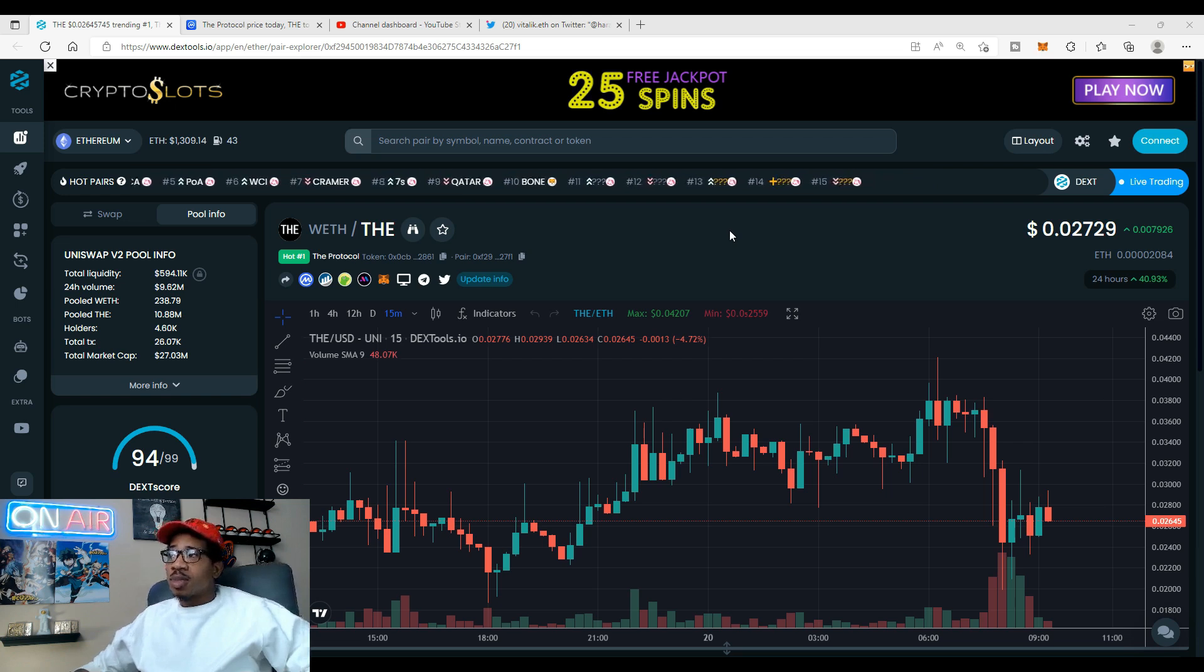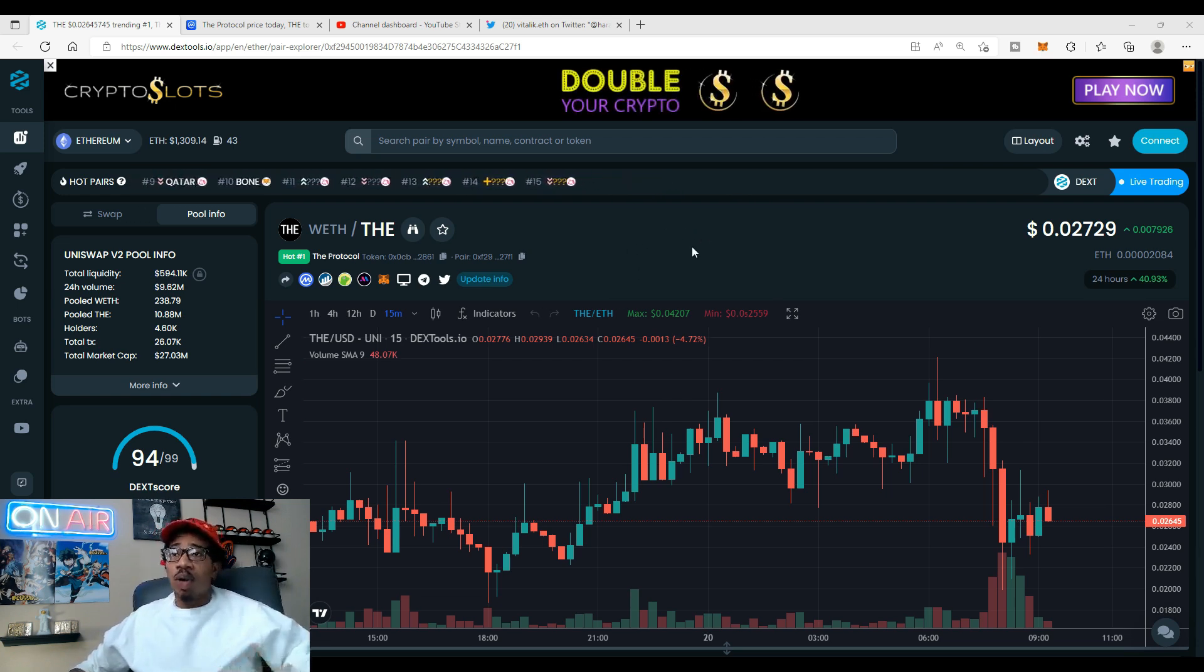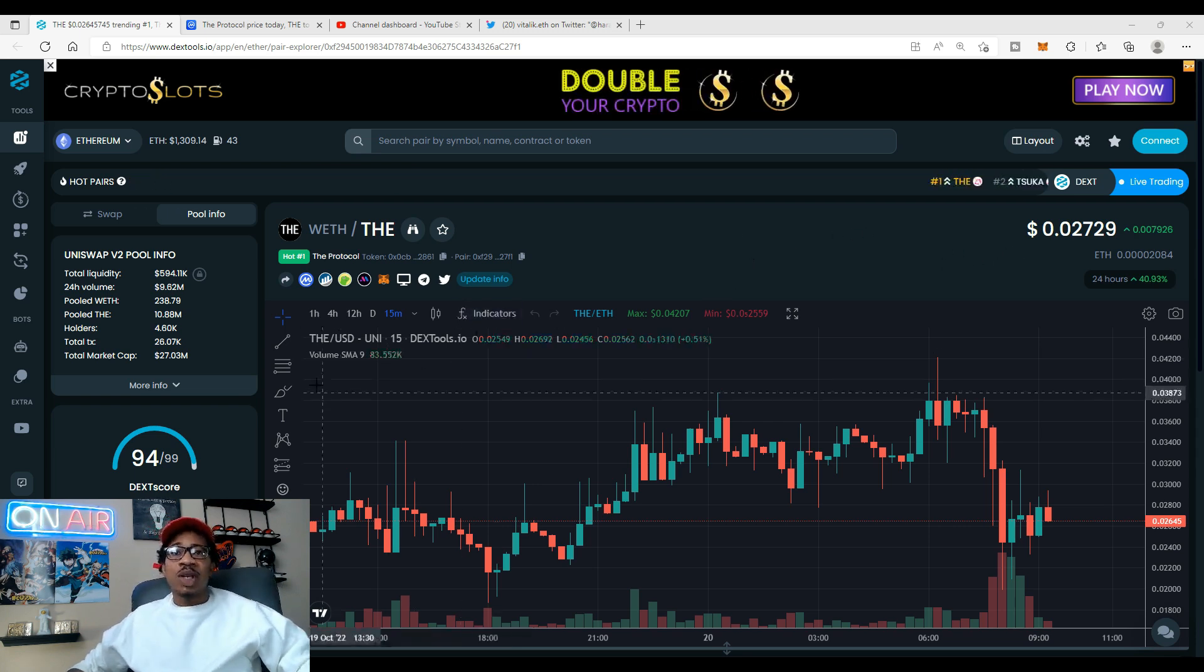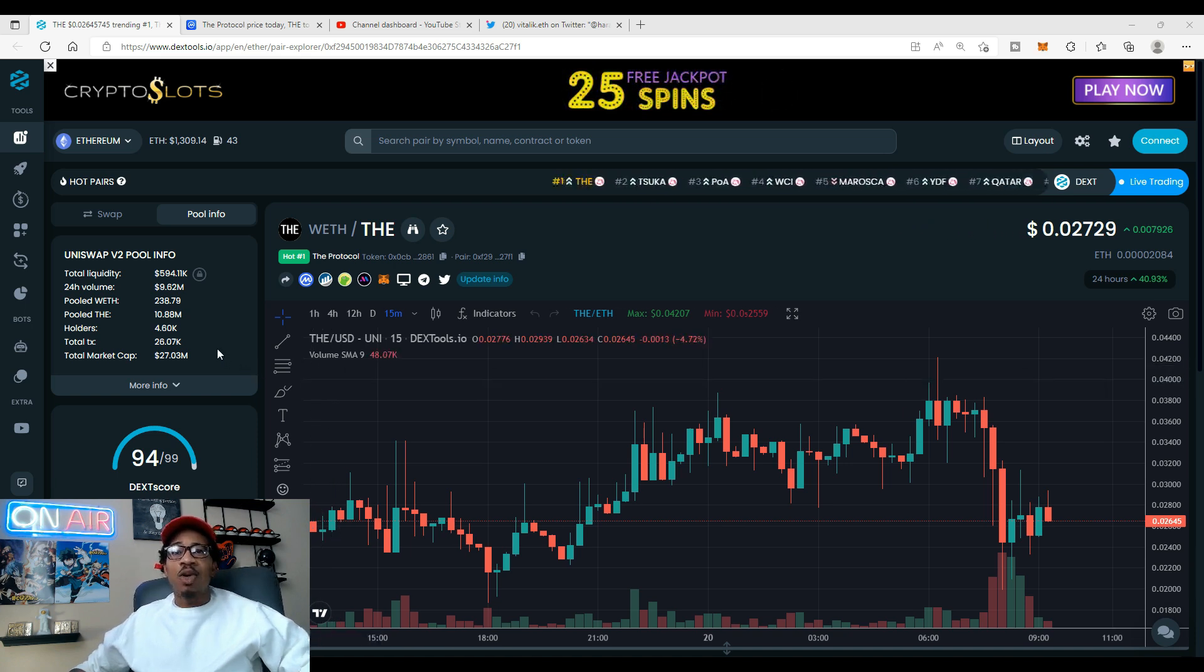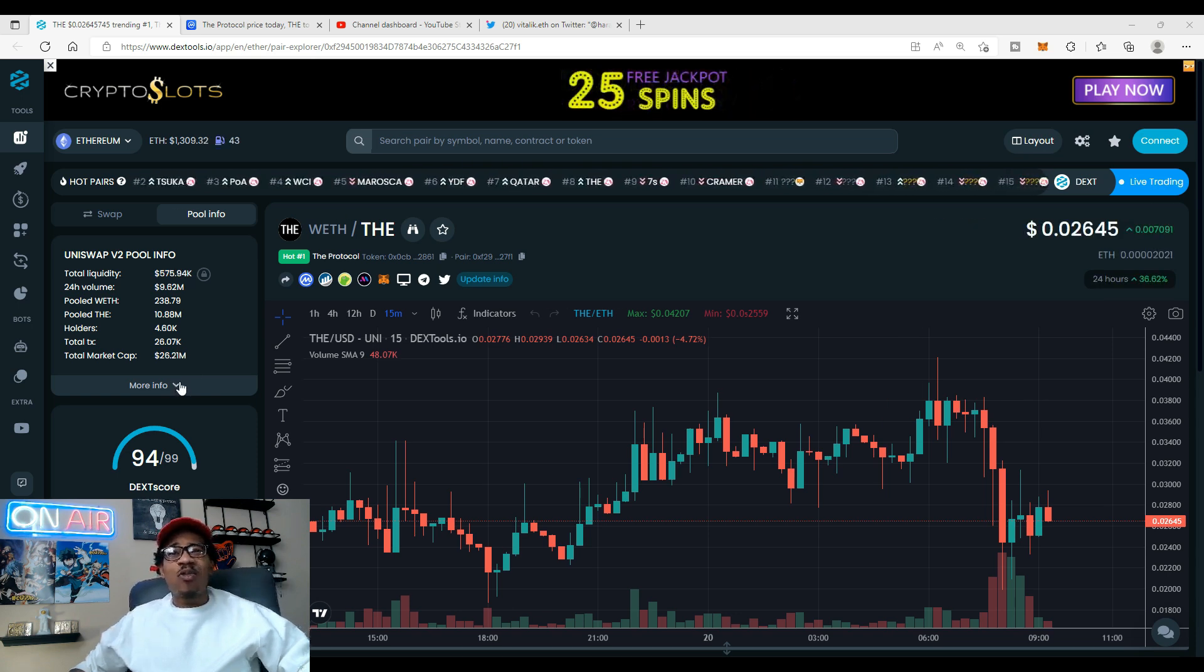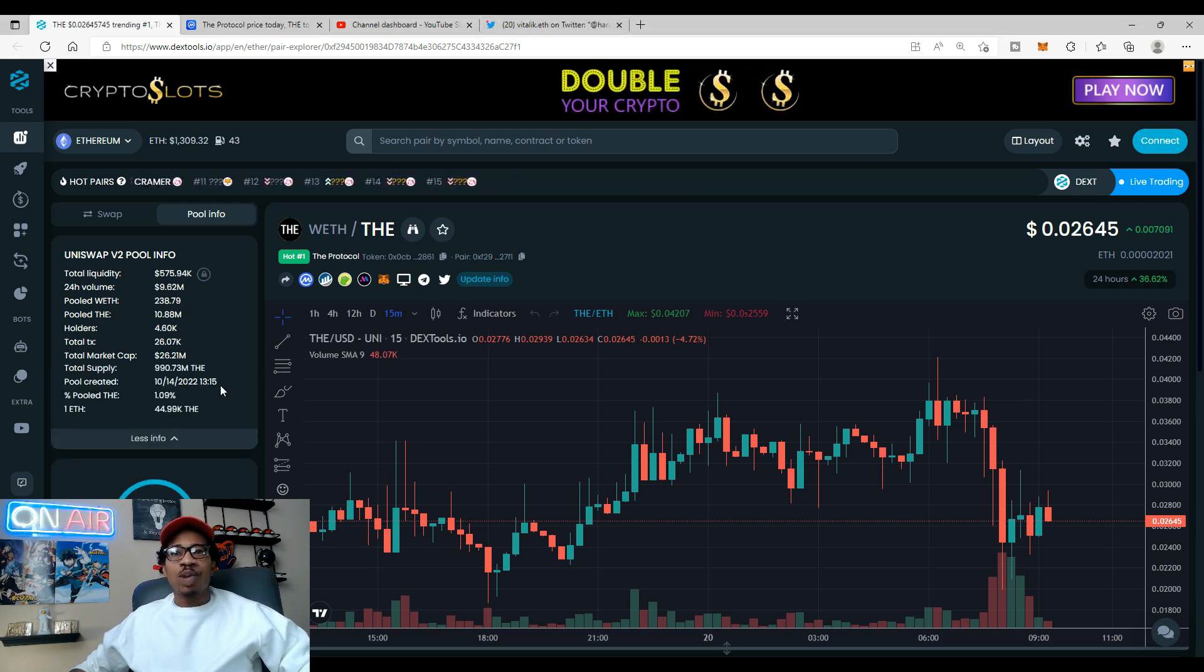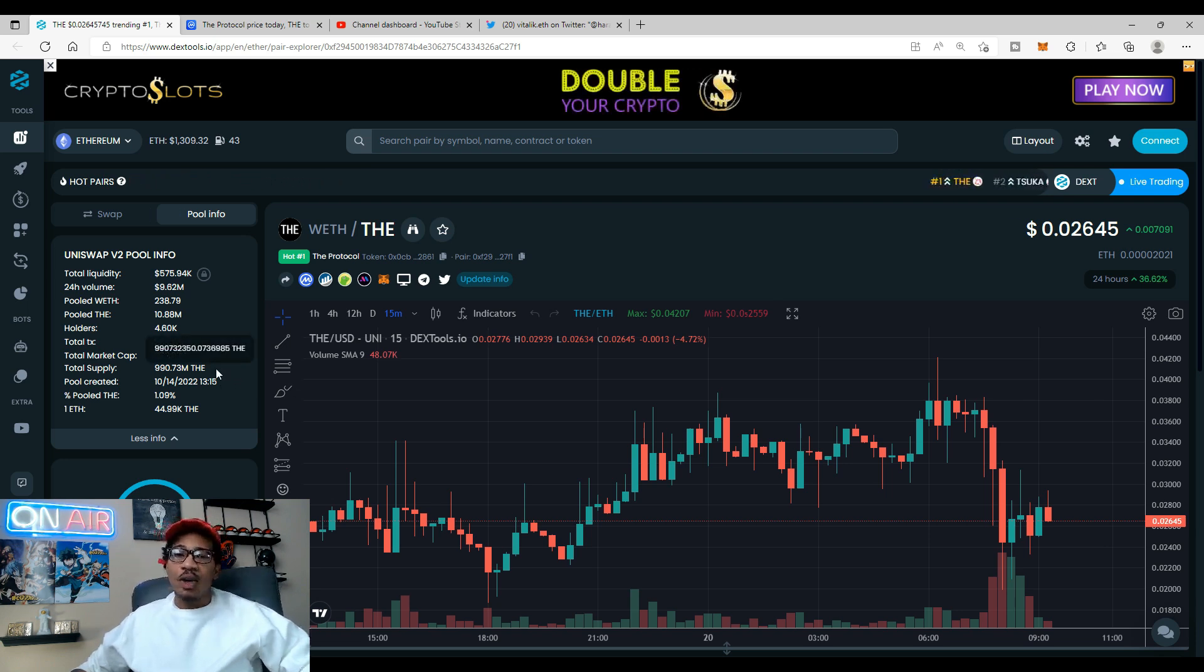Checking out DEX Tools, remember this is the protocol, right now sitting at 0.027. Total liquidity is $594,000, daily volume according to DEX Tools is $9 million, holders sitting over 4,000, to be exact 4,600. Total market cap $26 million.